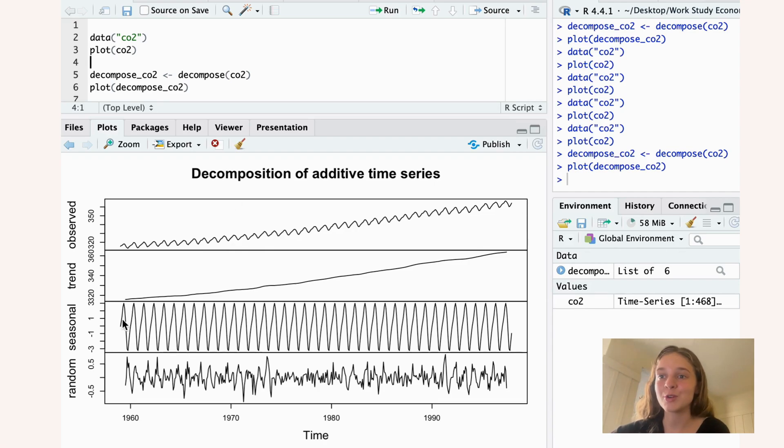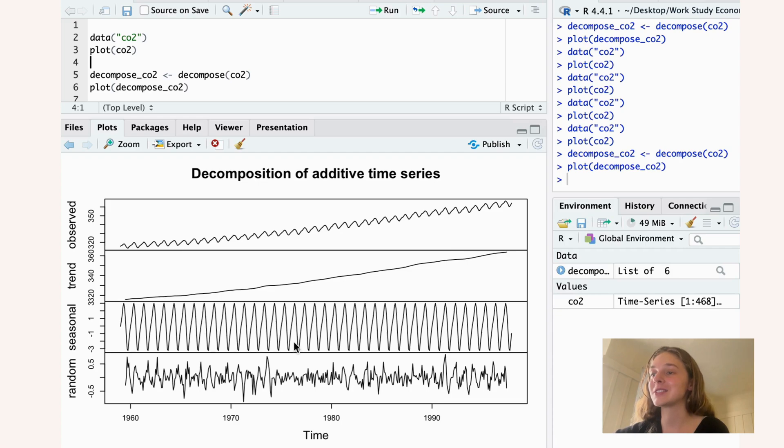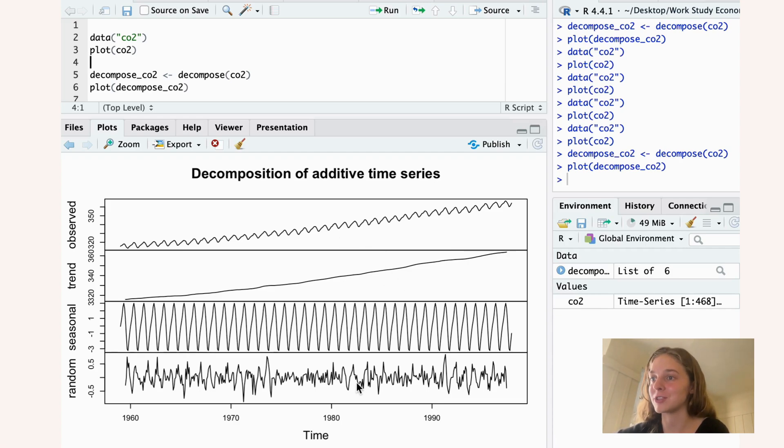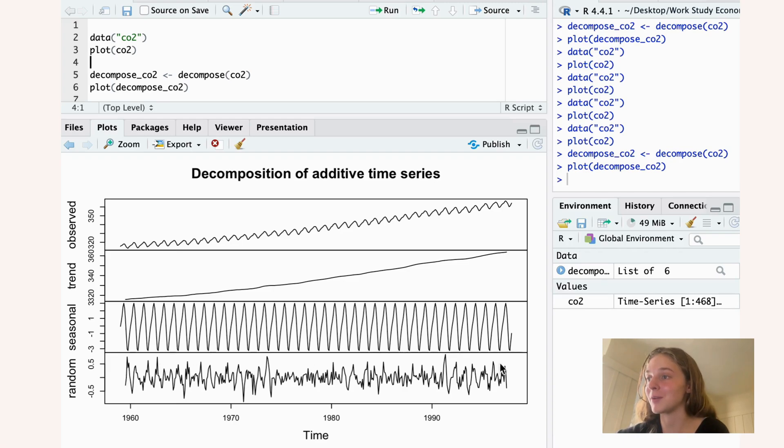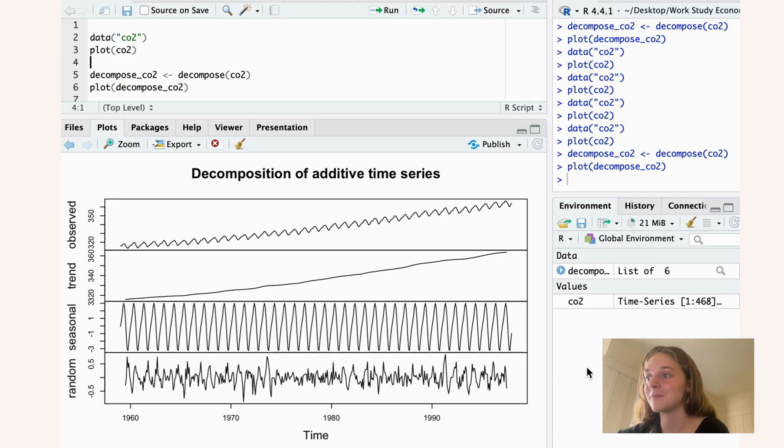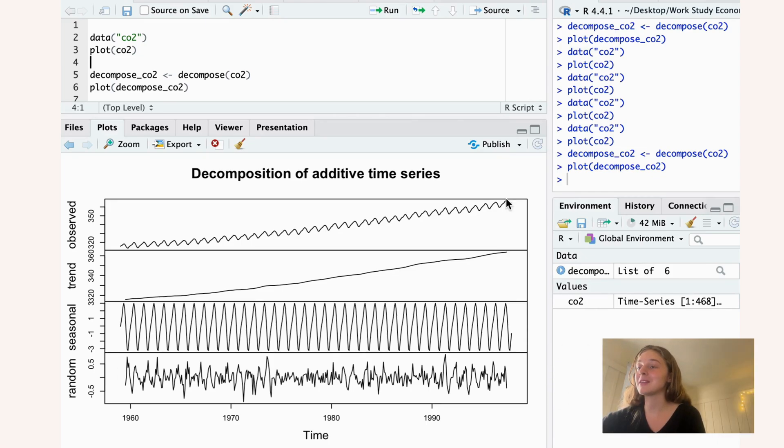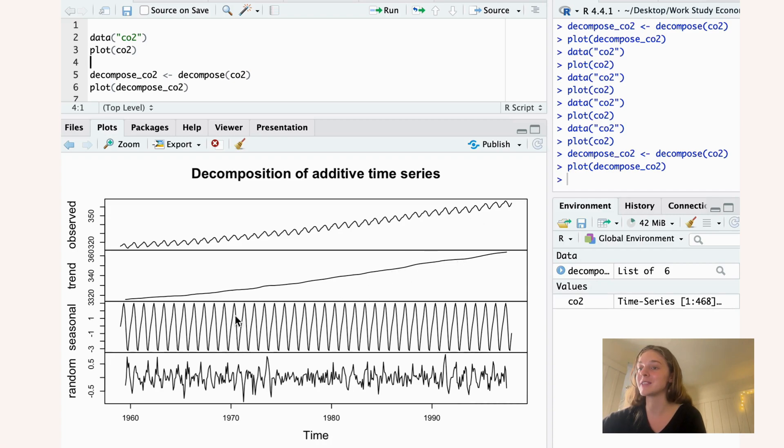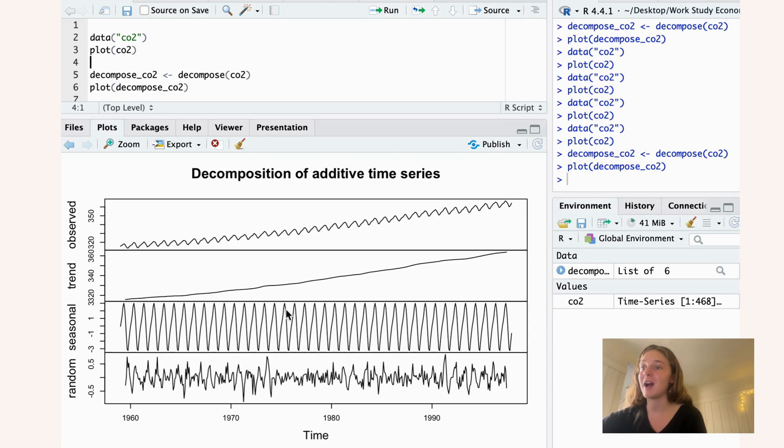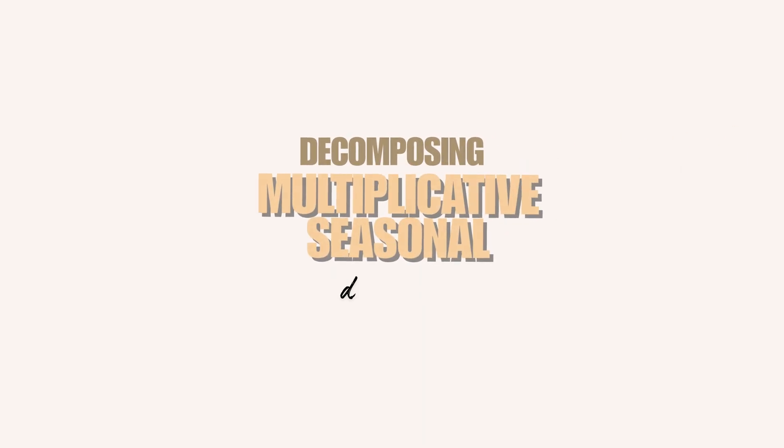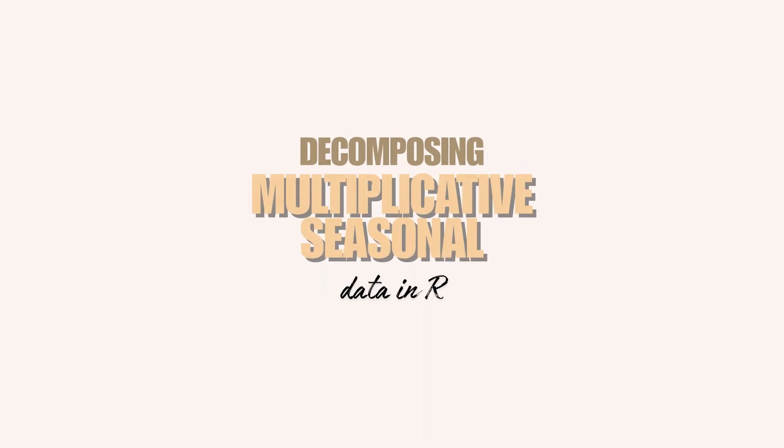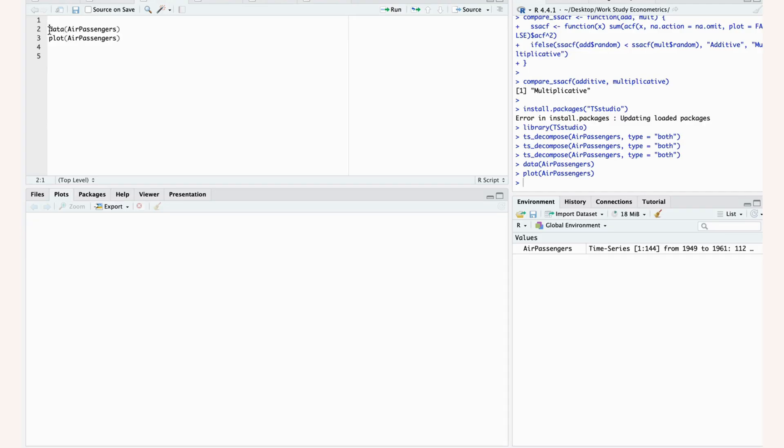The third panel shows the seasonal component. So you see just the fluctuations isolated from the trend and from the random fluctuations, which are shown in the bottom panel. So this is all the variation in the data. It's great that R can completely decompose our data set for us and we can exactly see what the trend is and exactly see what the seasonal component is.